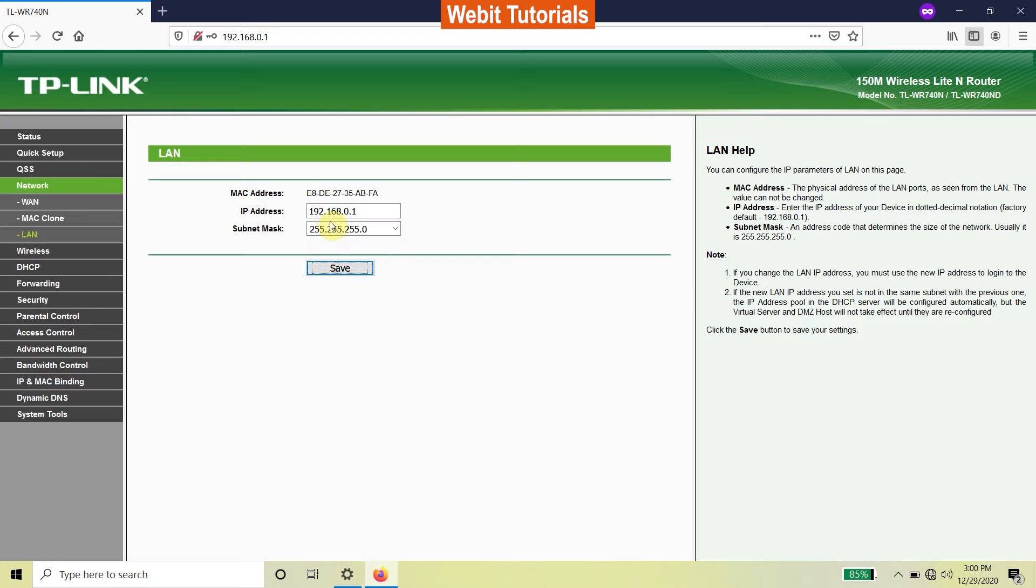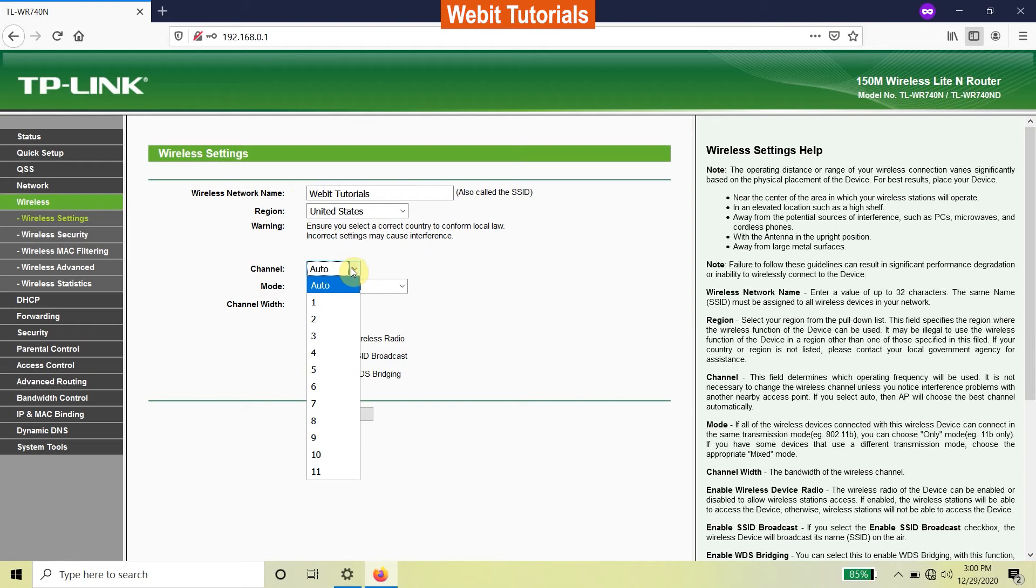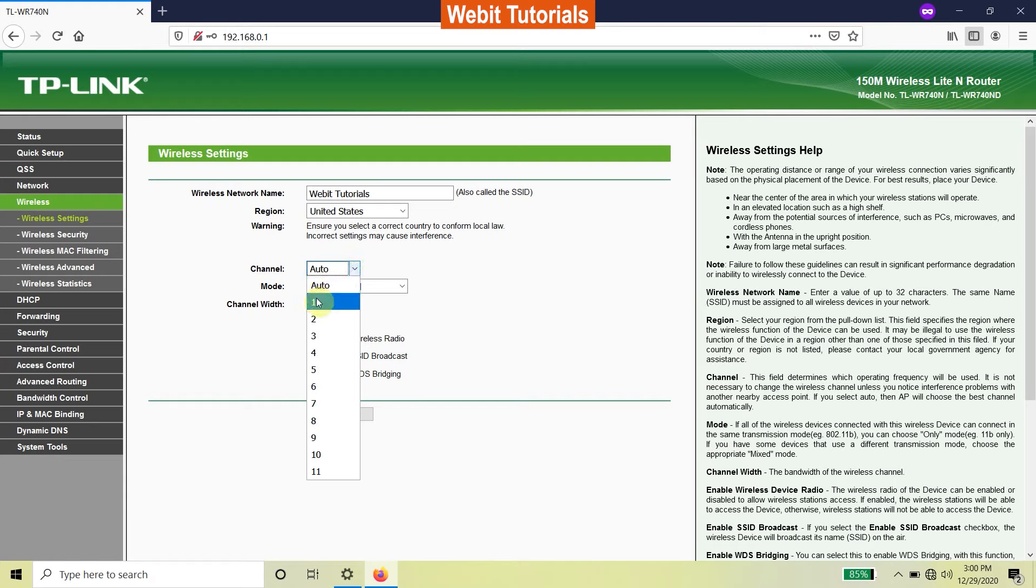Now go to the wireless settings and set your Wi-Fi name. By default the channel will be in auto, but for repeating Wi-Fi we need both routers to be in the same channel. So before proceeding, fix your main router channel at 1 to 11, whichever you would like.